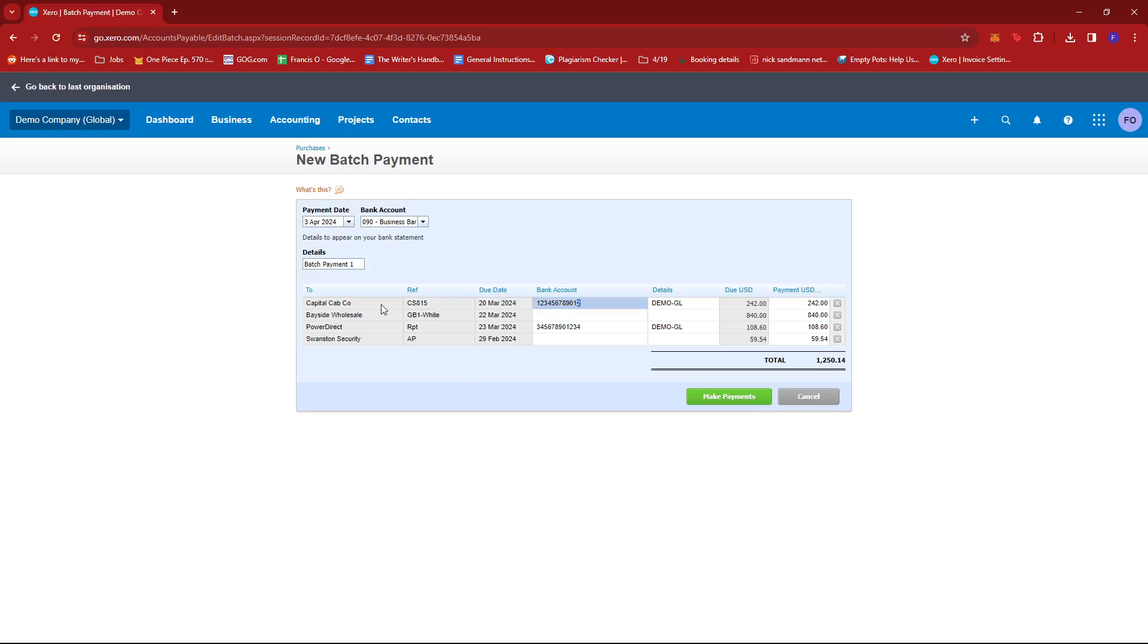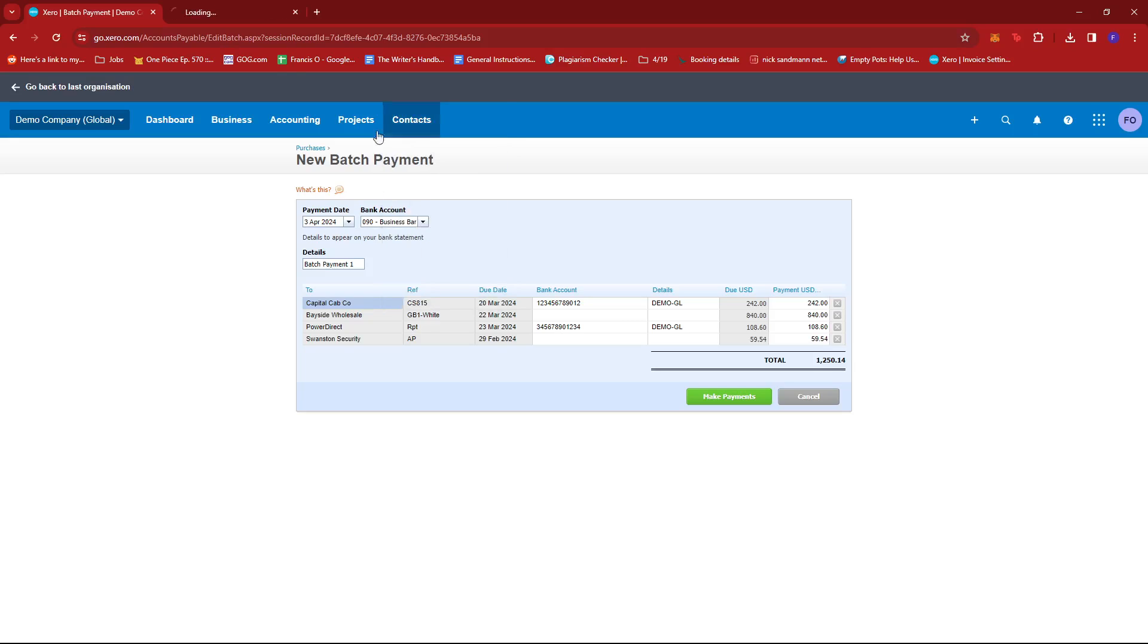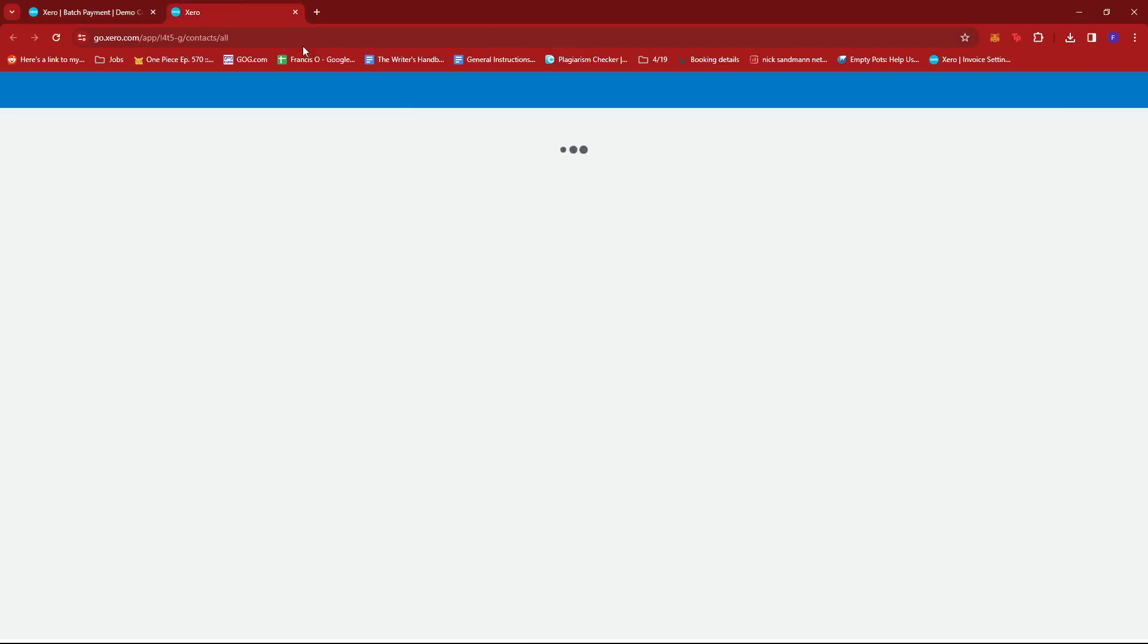Now to cross-check this, what we can do is head to our contacts right here. I'm just going to open this in a new tab. So click on Contacts and then hold Control and then click on All Contacts so that it will open in a new tab just like this.